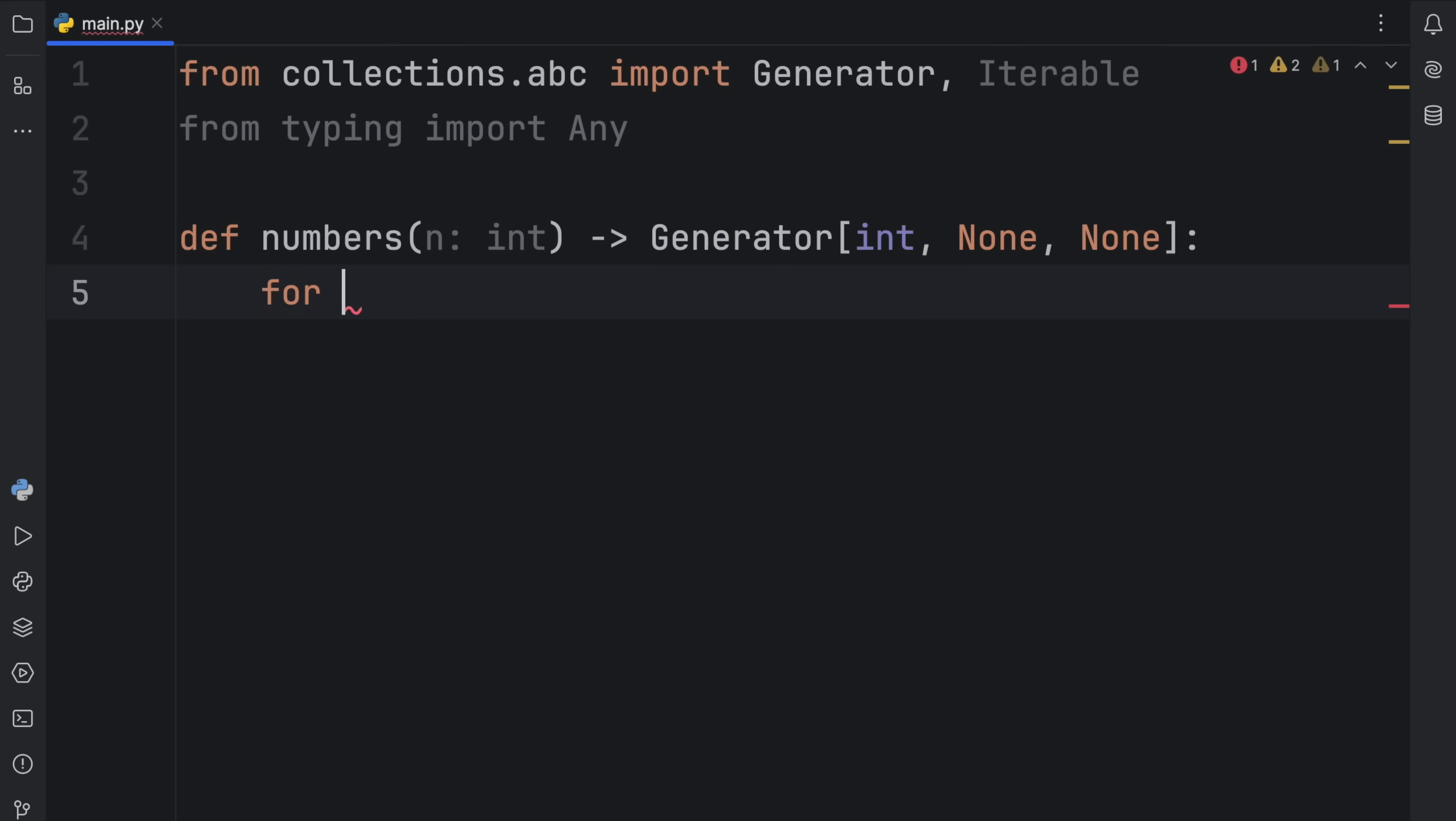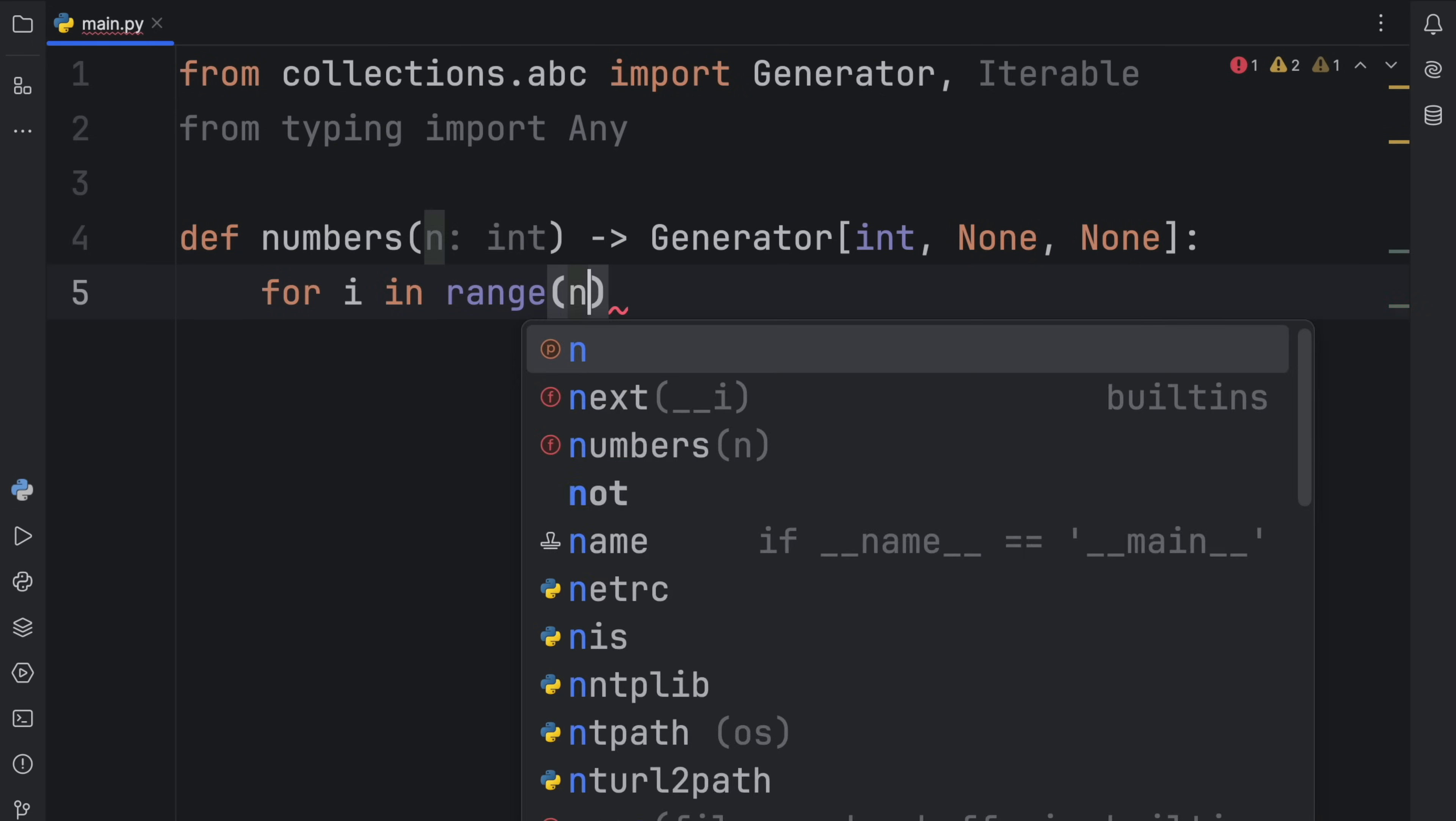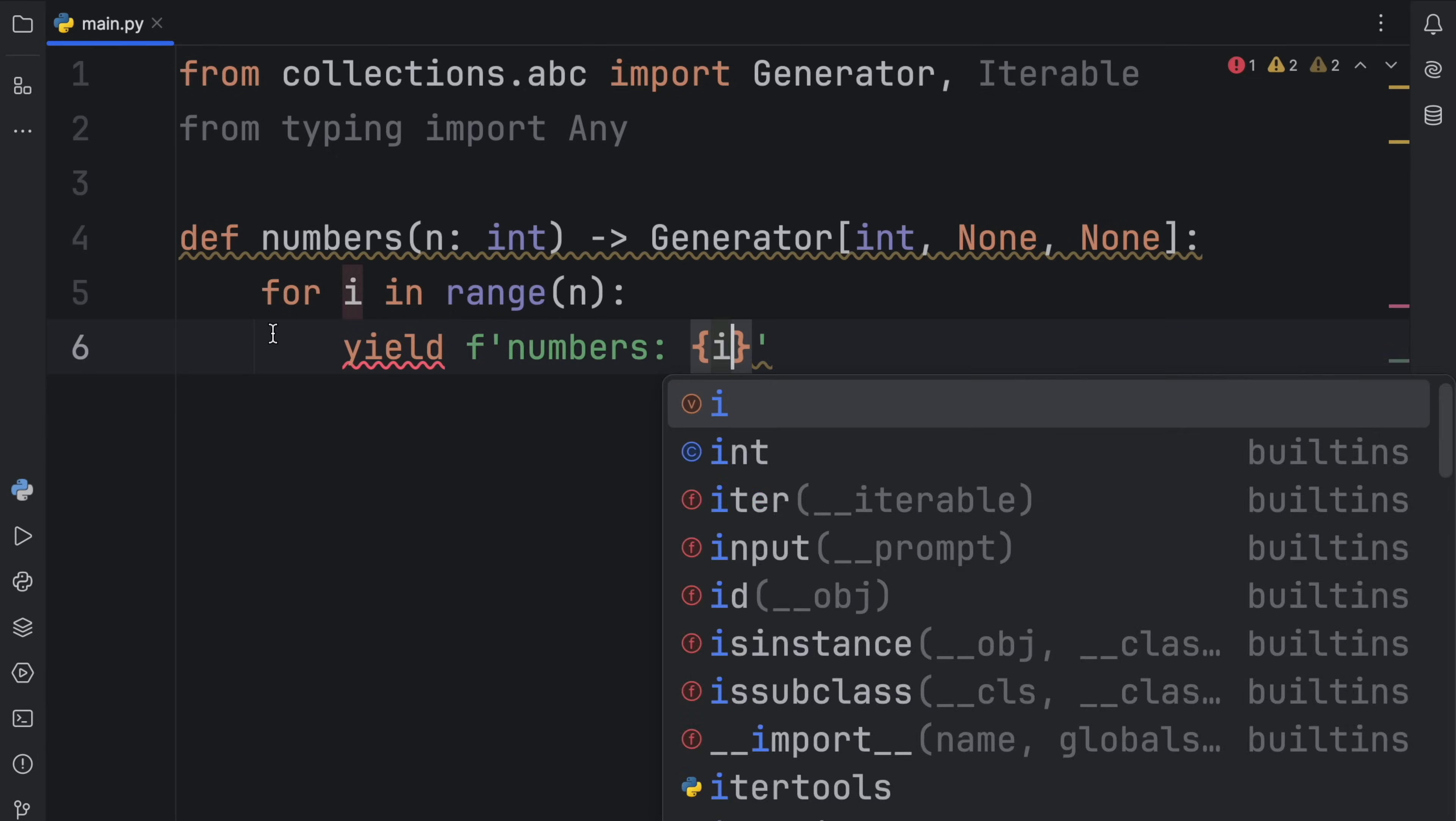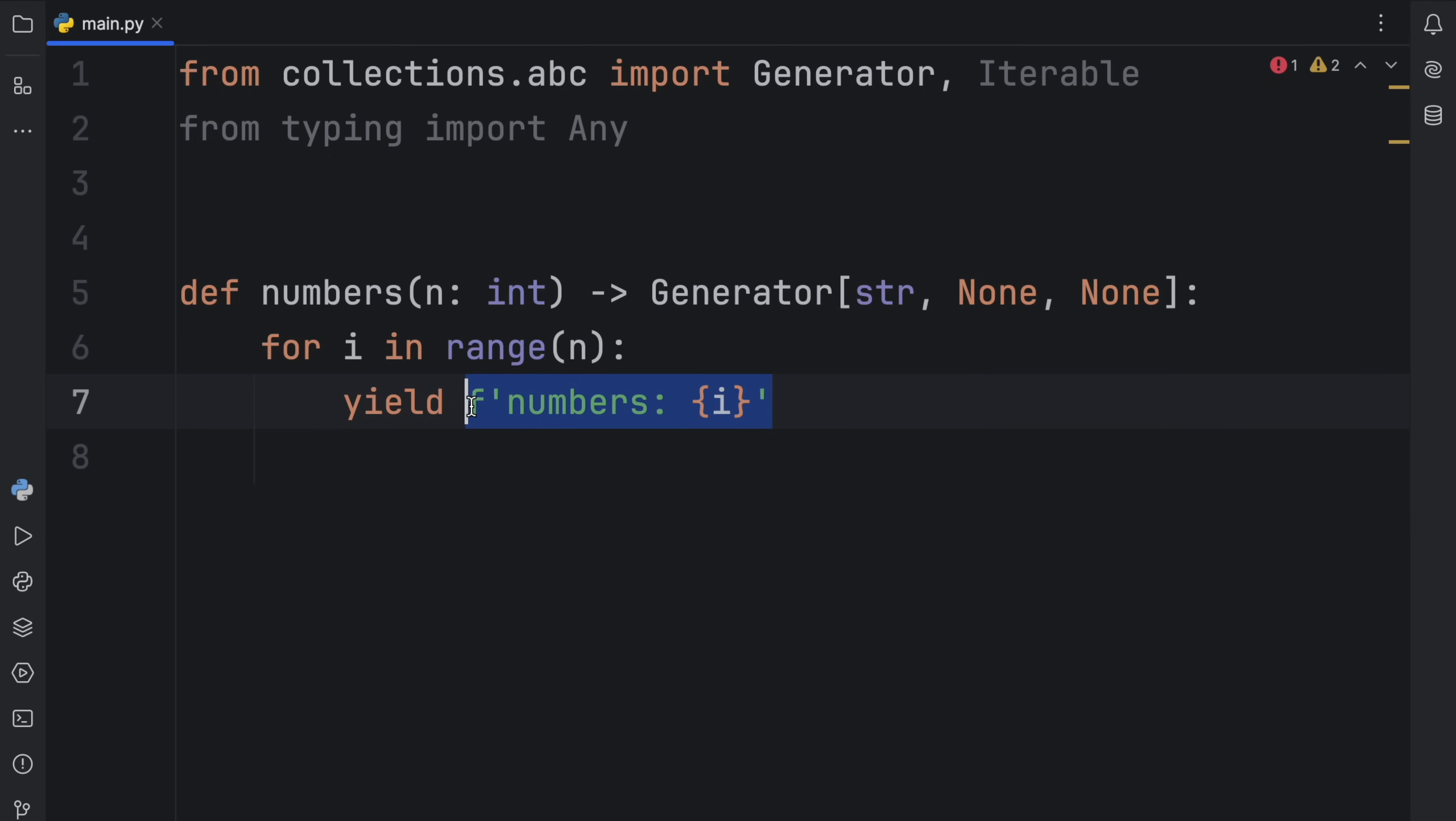Inside here, we can type in for i in range n, yield the string of numbers i. And I'm actually a very silly guy, because this was supposed to be string, because we're returning strings here, or we're yielding strings, not returning strings.